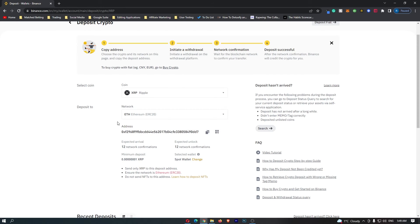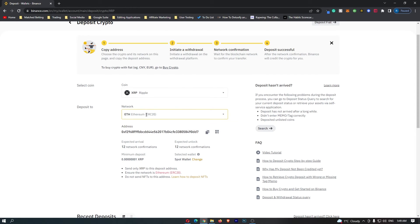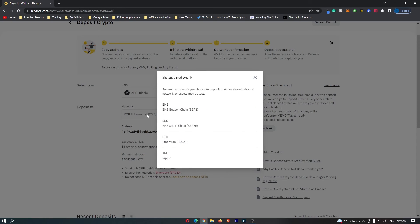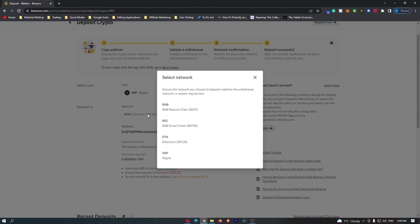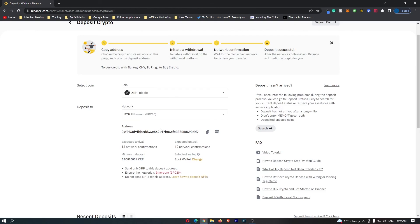Most of the time it's going to be through Ethereum. You want to click this and double-check that it is through the Ethereum network. You want to Google what network your wallet and exchange transfers XRP through, but most of the time it is going to be Ethereum. You can see your wallet address right here, and that is how you can find your wallet address on Binance.